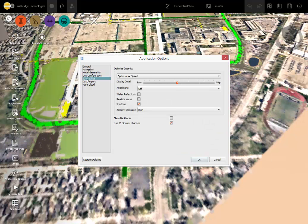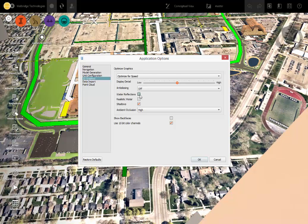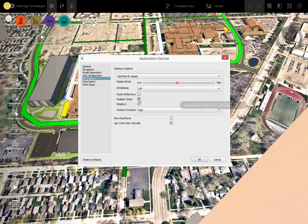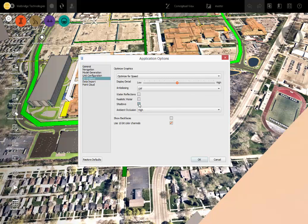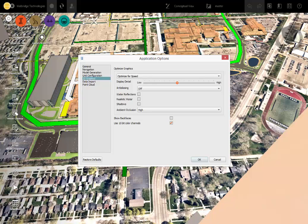And also, under graphics, you can turn off things that might make your computer slow, like water reflections, realistic water, or even shadows. In fact, I'll turn shadows. You can see here, up here, there's shadows around this existing building. And when I turn shadows off, it just makes your computer go faster.